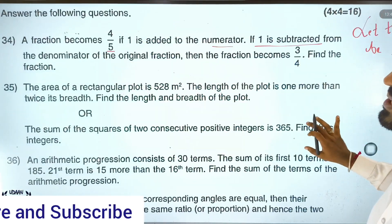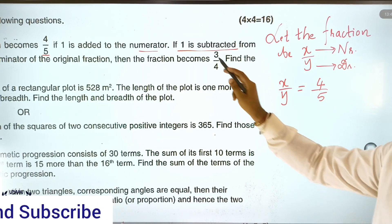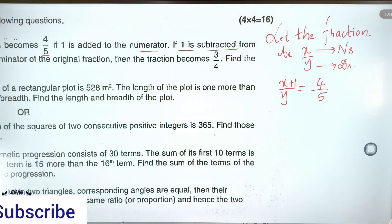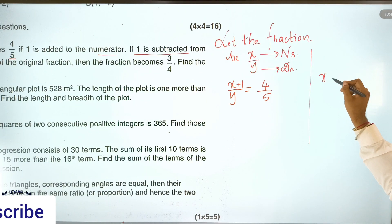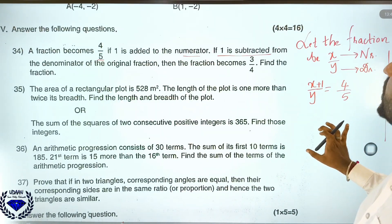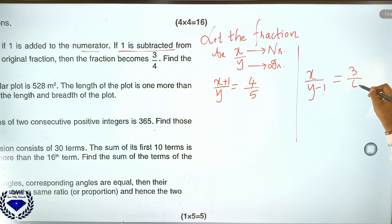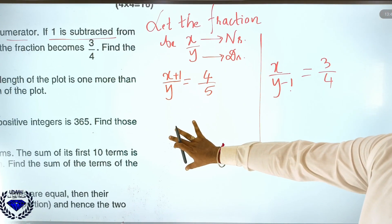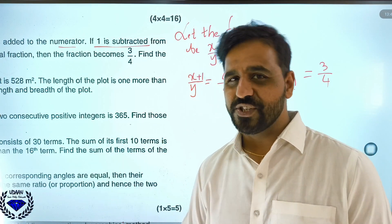The fraction x by y becomes 4 by 5 when 1 is added to the numerator — that is equation 1. If 1 is subtracted from the denominator, x by y becomes 3 by 4 — that is equation 2. We should form two equations and solve them by the elimination method.